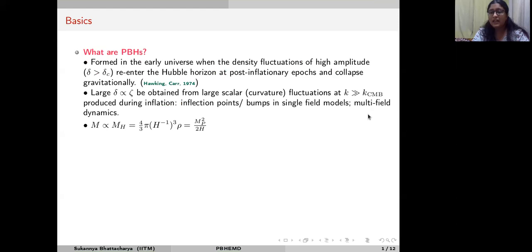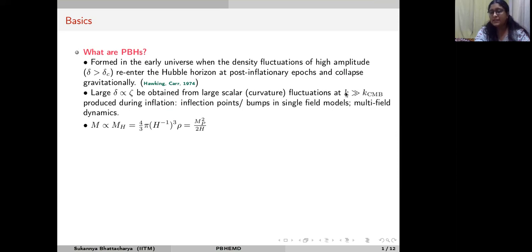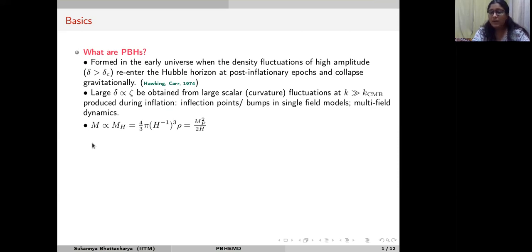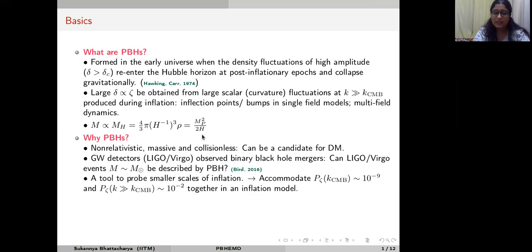For multi-field models it can be incorporated via the field space dynamics or large turning rate of the inflaton. These fluctuations typically occur at scales much smaller than those probed by CMB surveys, because CMB surveys stringently constrain the amplitude of curvature fluctuations. The mass of the primordial black hole produced is typically of the order of the horizon mass, and therefore the PBH mass can always be related to the Hubble parameter at that epoch.